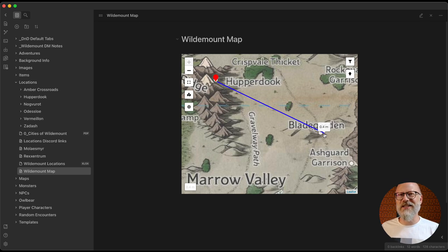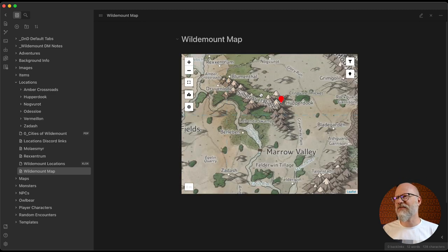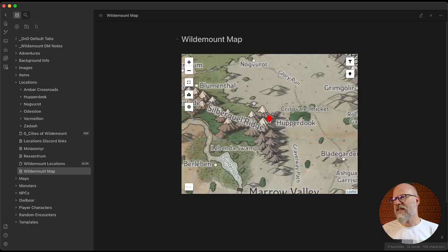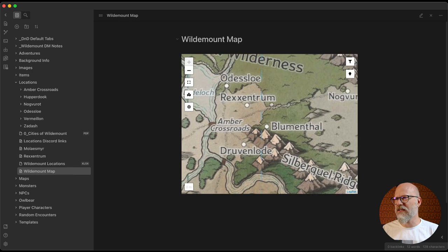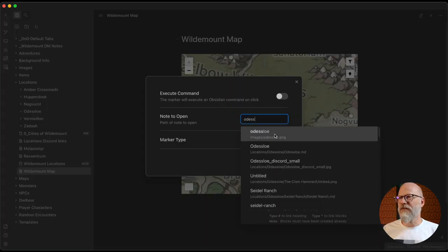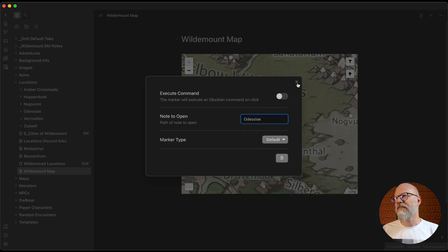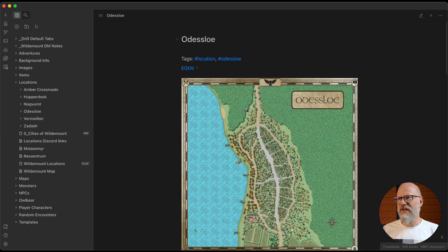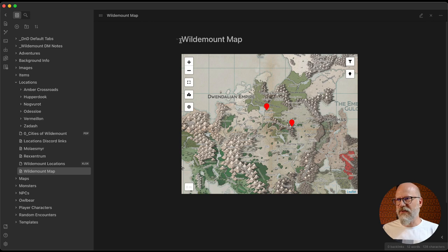You can set units and scale — I haven't got it set up on this map but on other maps I have it set up so the grid works in feet and meters. There's a really good Exandria map online too. For dungeons and battle maps it's really useful. Here I've got Hapadook with a marker, and my party started in Odeslo, so if I make a marker for that and edit it, I can link it to my Odeslo description file, and hovering or clicking on it takes me straight to that note.